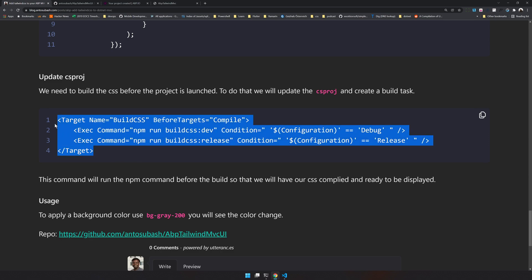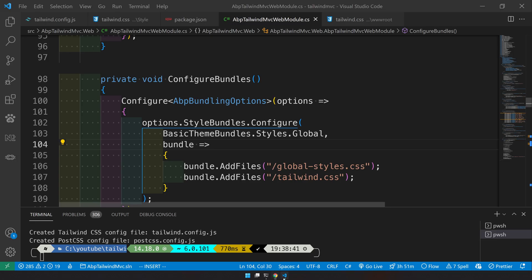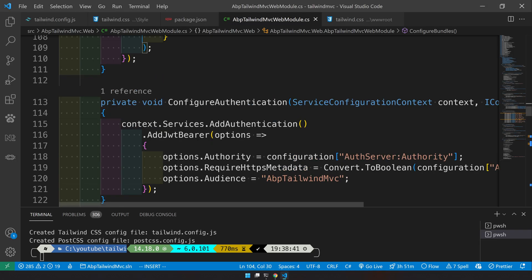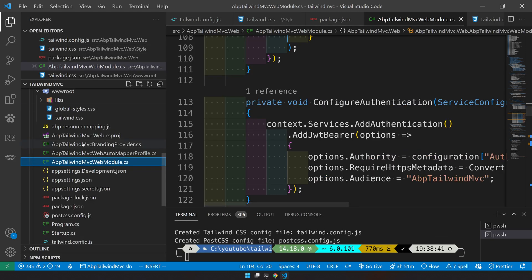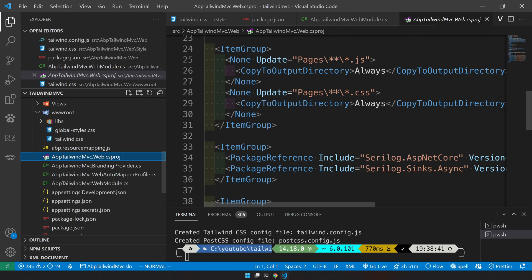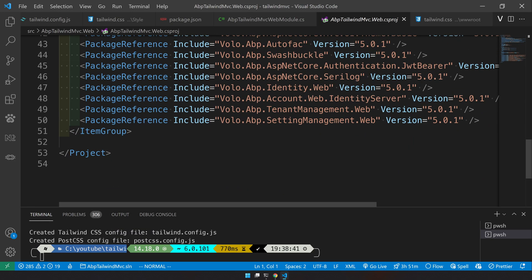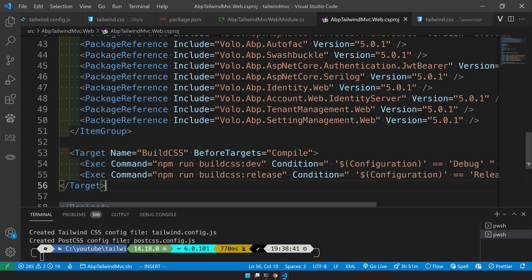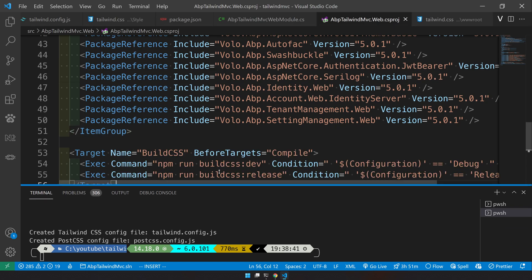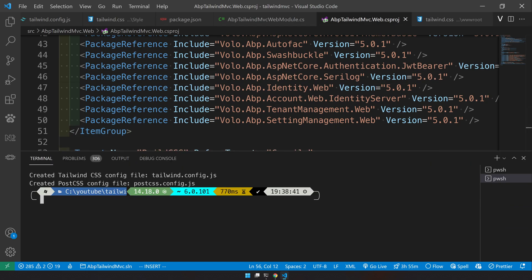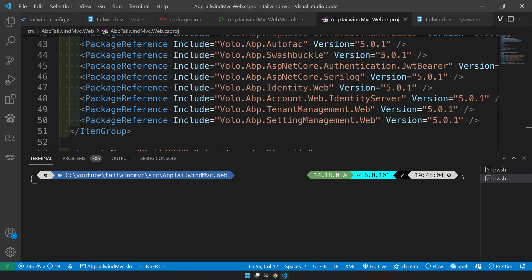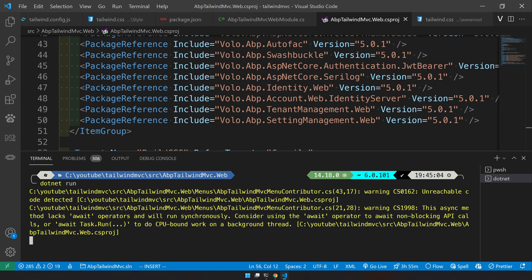Now let's go and update the csproj. We have the csproj here. In the bottom add the build CSS. Now run dotnet run and everything works. We should have Tailwind CSS in our application.